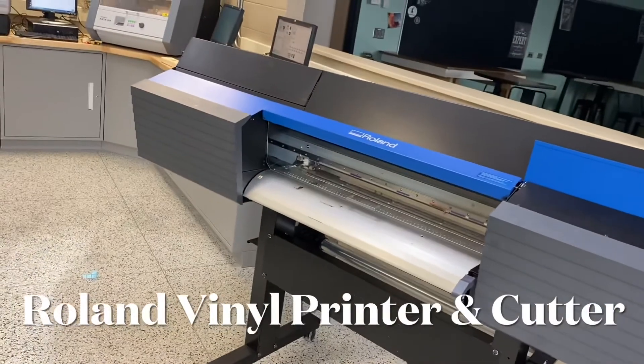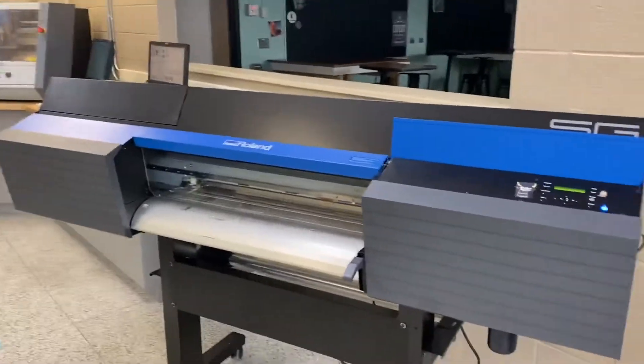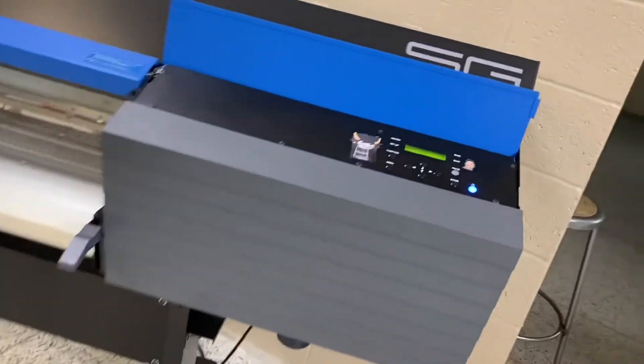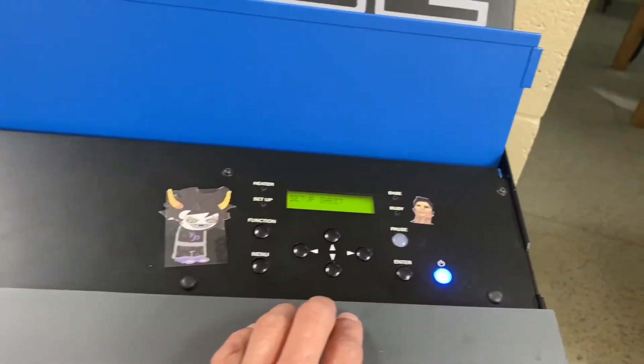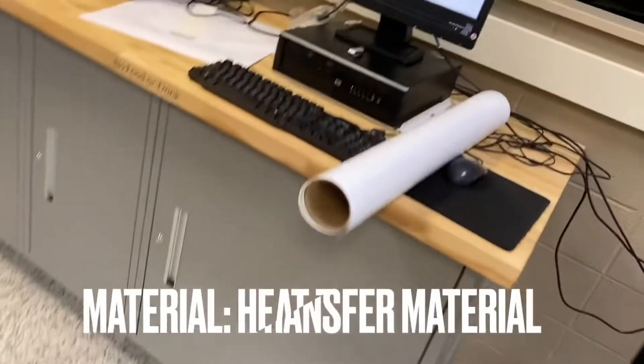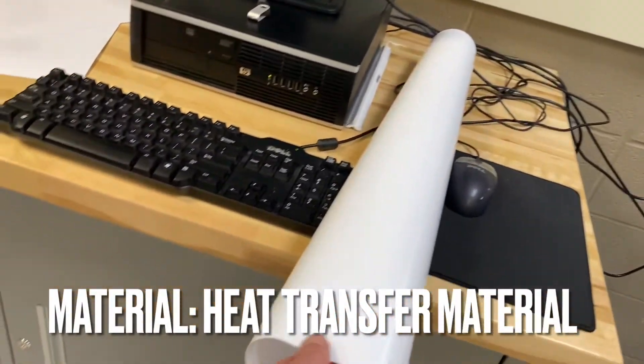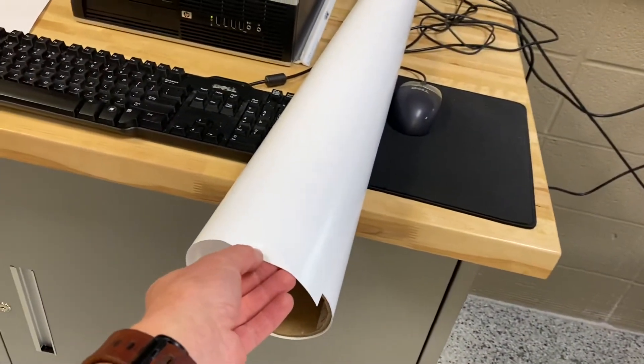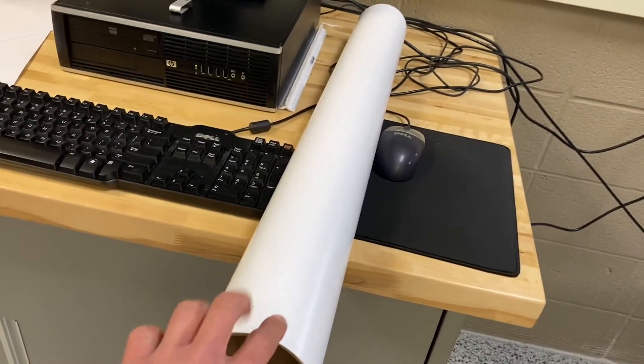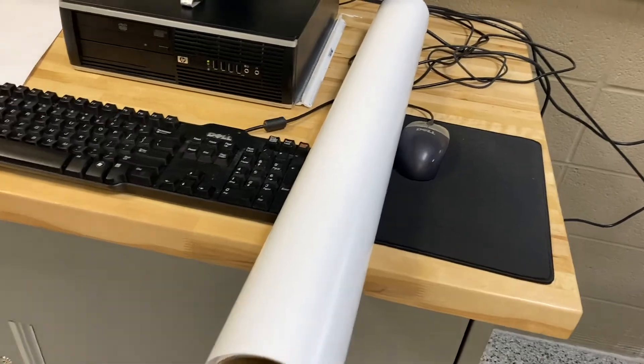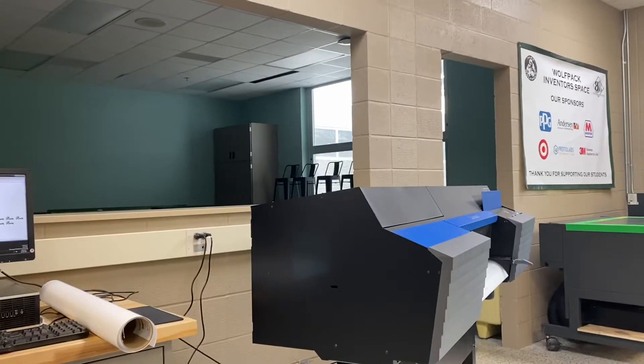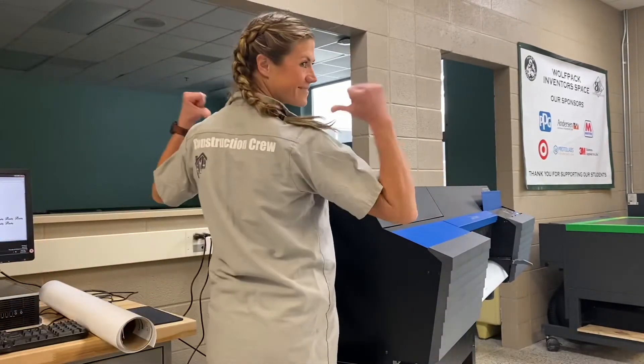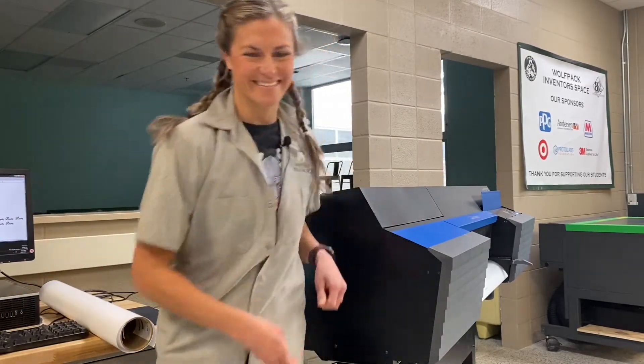It prints and cuts vinyl, different types of vinyl. We're going to use heat transfer vinyl, so it can go on shirts like you'll see the one that I'm wearing today with my construction crew right here. We made that in here.